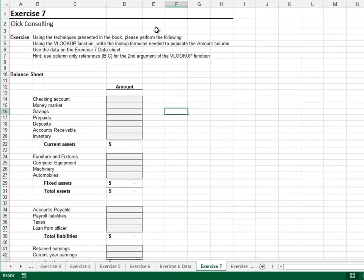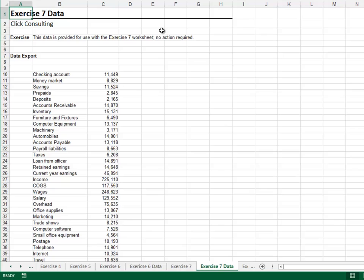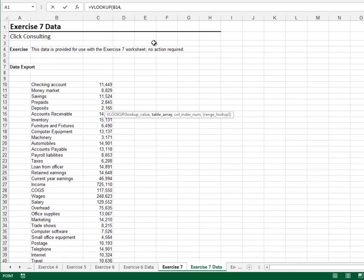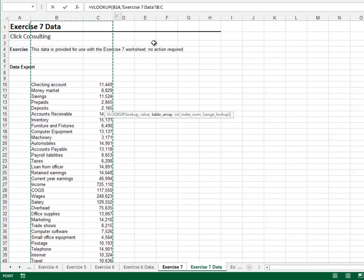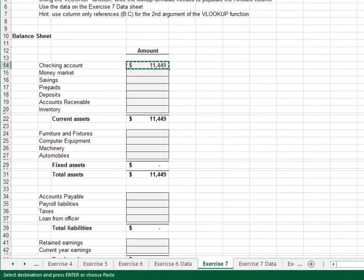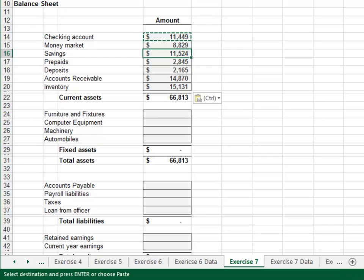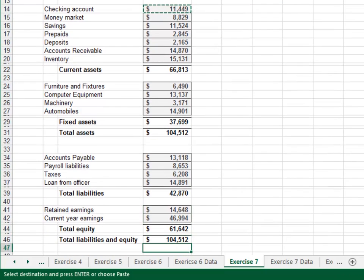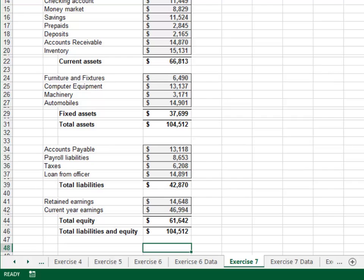Exercise 7: In this exercise we'll prepare a balance sheet based on data stored on the data sheet. VLOOKUP the account name from the data sheet using columns B through C, return the value from the second column, zero for exact match, and Enter. Copy and paste the formula down throughout the report range. This is wonderful because we can paste in updated data next period and the balance sheet values will update accordingly — a hands-free report.